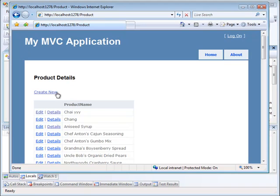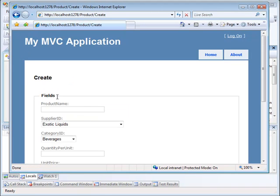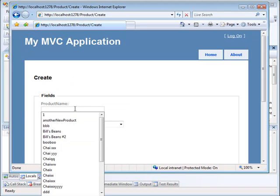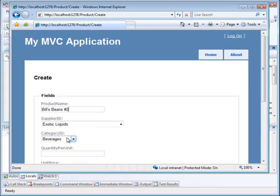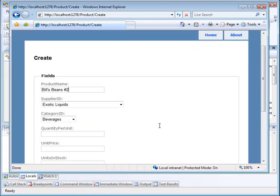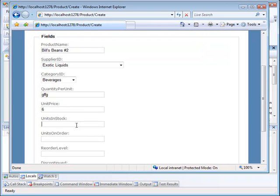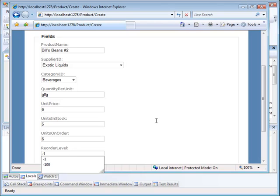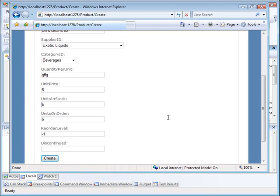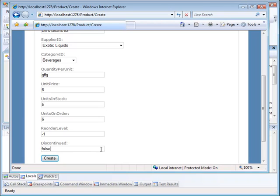So we'll do another create new. We're stuck with Bill's Beans number two, and gobbledgook, unit price six, units in stock five, units on order six. Now here, I'm going to put a minus one. So that's not going to be okay. And I'm going to say discontinued false again. And again, I could easily make that a checkbox, which I should.